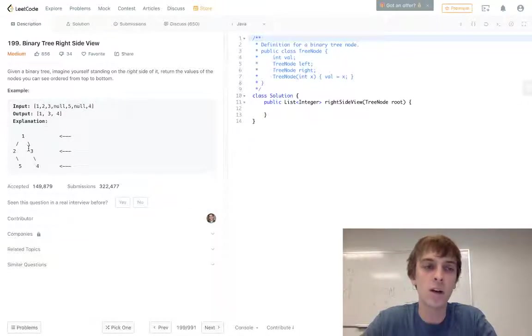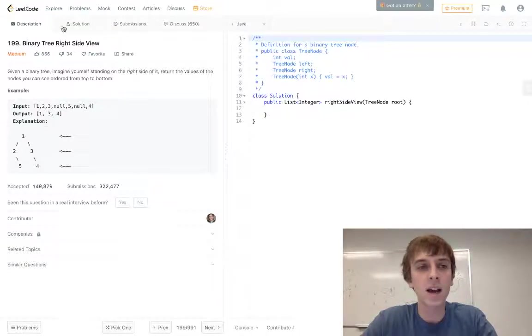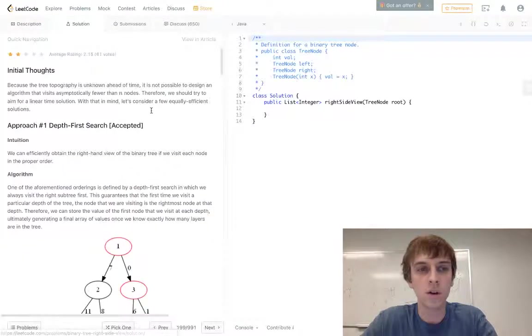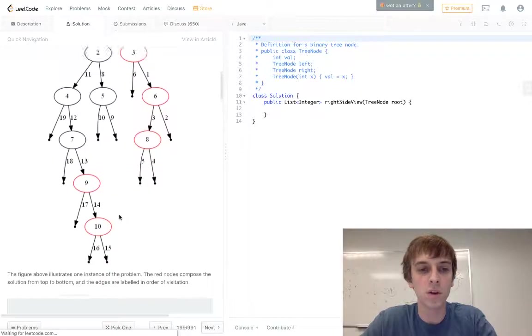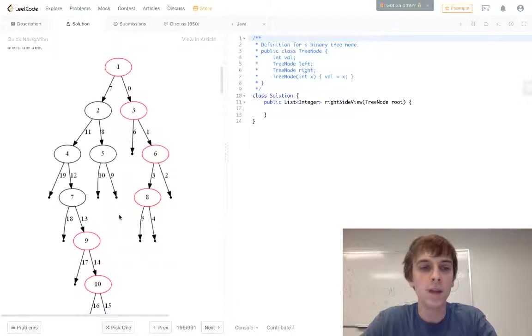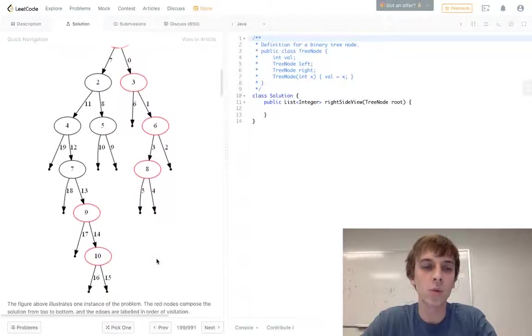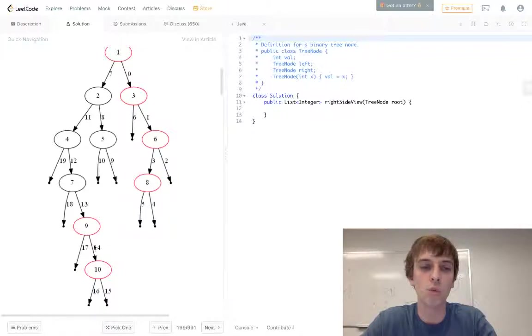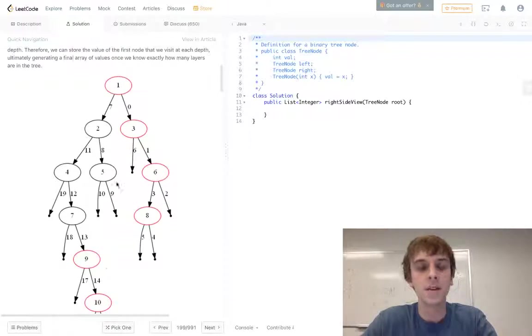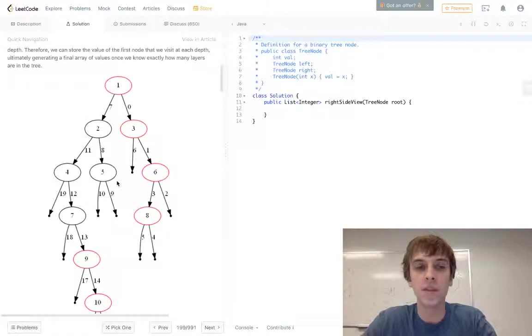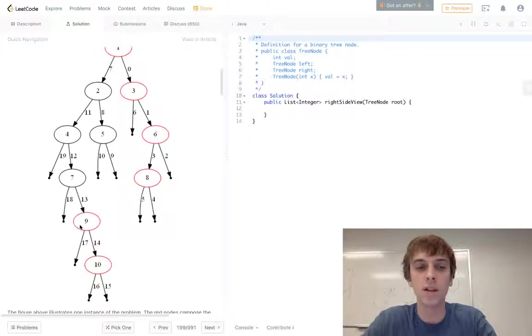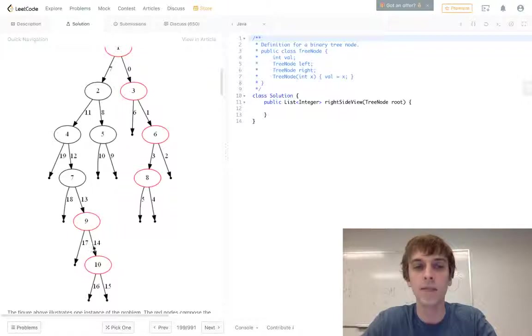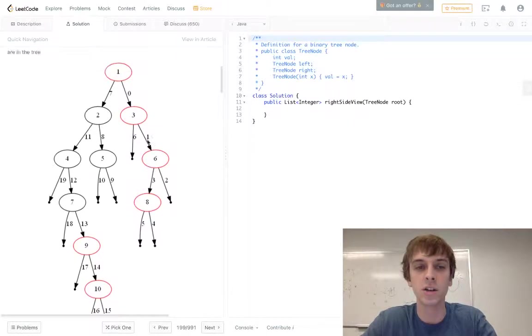Now what I didn't realize until I looked at the solution is they technically want all of the rightmost nodes. So you're not only looking at the right side, because you could be looking at the left side as long as it's the rightmost nodes. They don't technically want just the right side, they want the rightmost nodes at each level of the binary tree.